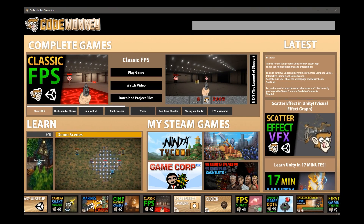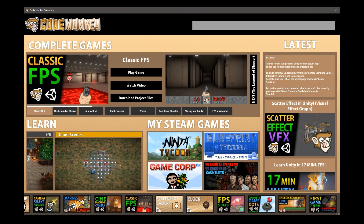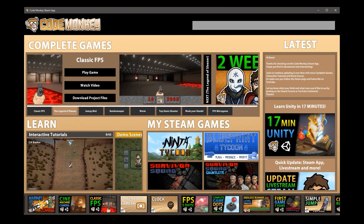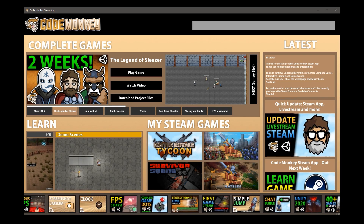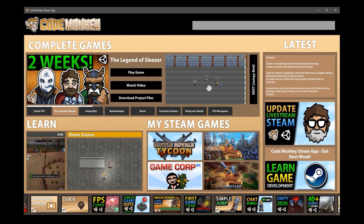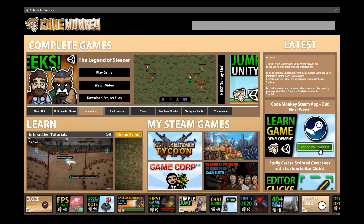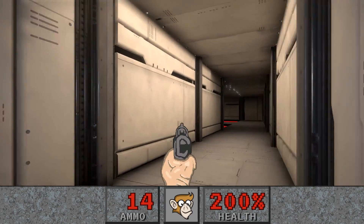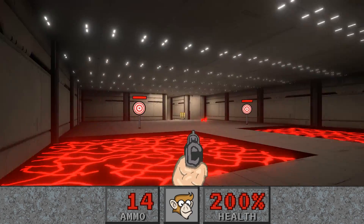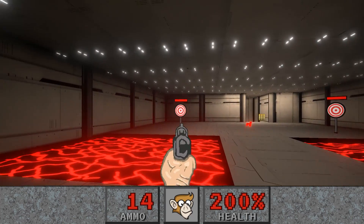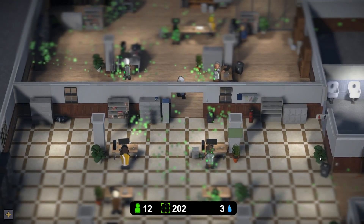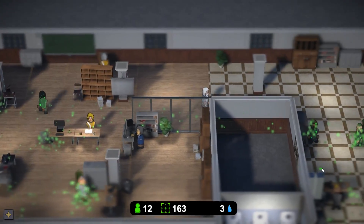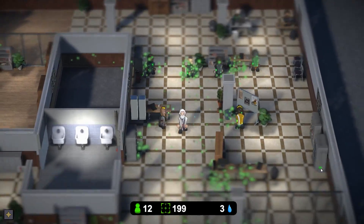Those four sections make up the CodeMonkey Steam app. There's tons of content here, so no matter where you are in your learning journey, I'm sure you'll find something just perfect for you. Everything is completely free, so try it out. Let me know your thoughts and what you'd like to see in the future in the Steam forums or the YouTube comments. I plan to keep adding more and more things as time goes on, so it's meant to be a continuously updated app.